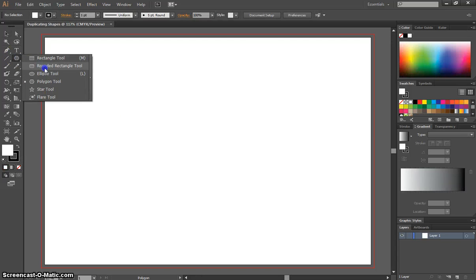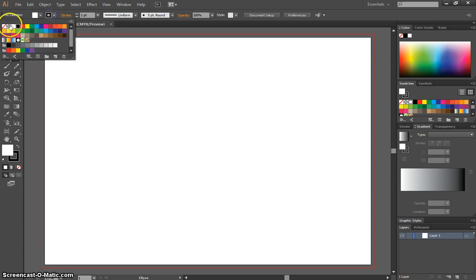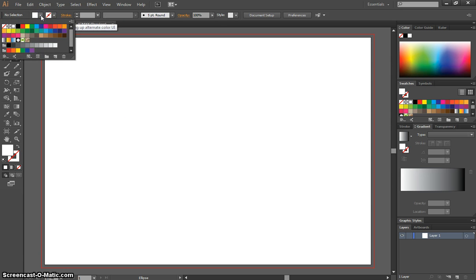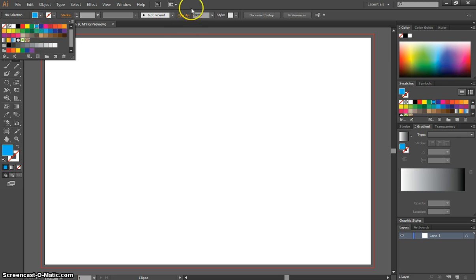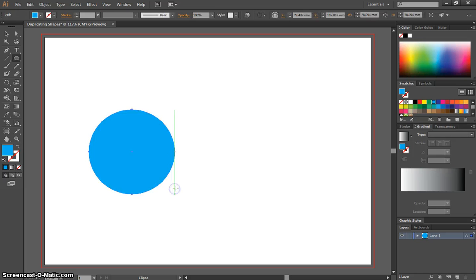I'm going to begin today by grabbing the Ellipse tool, and we're going to remove the Stroke Color and just pick a blue color for our fill. I'm just going to hold Shift and draw a circle on the page, just like that.